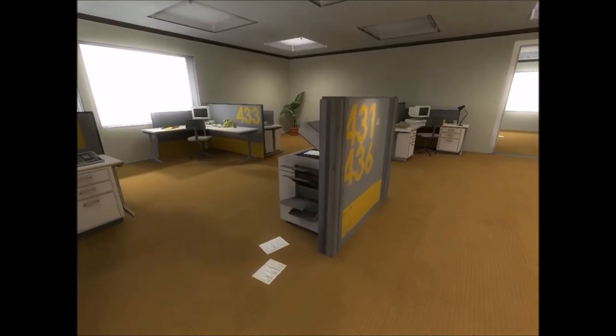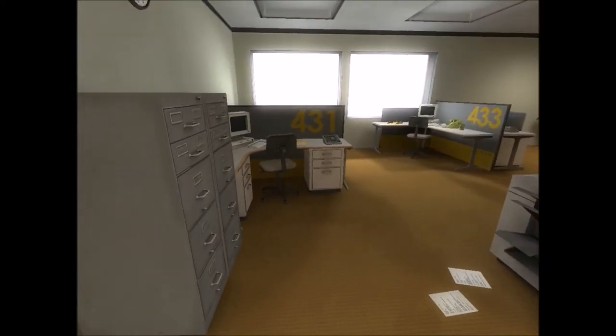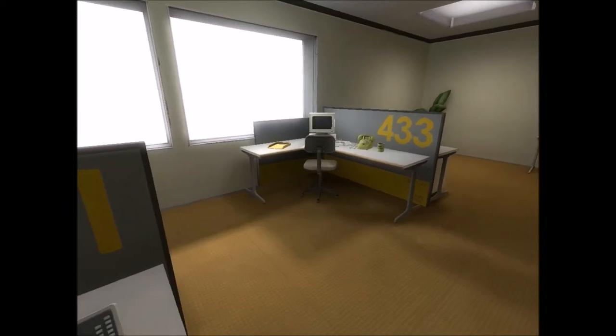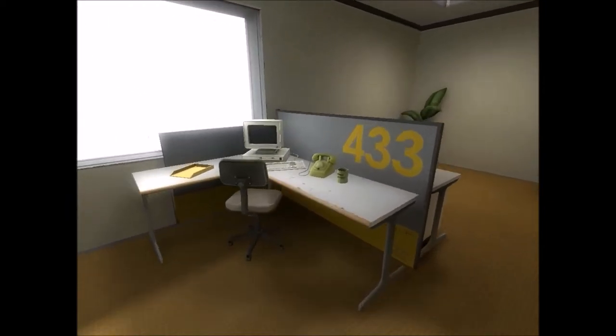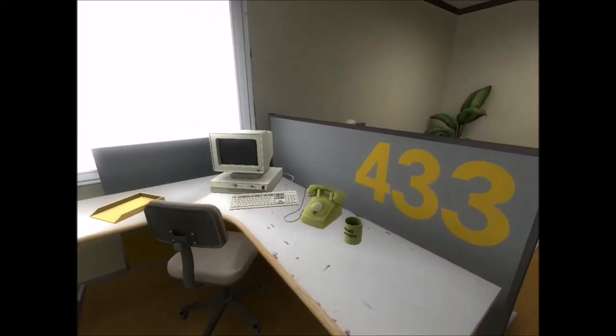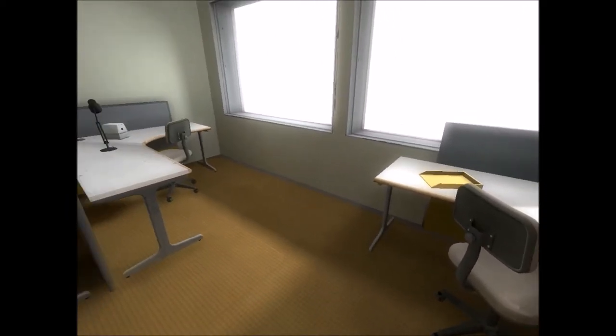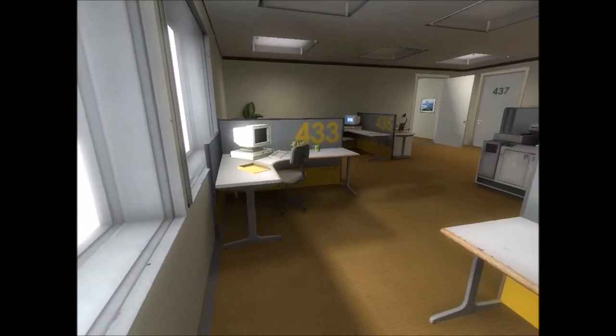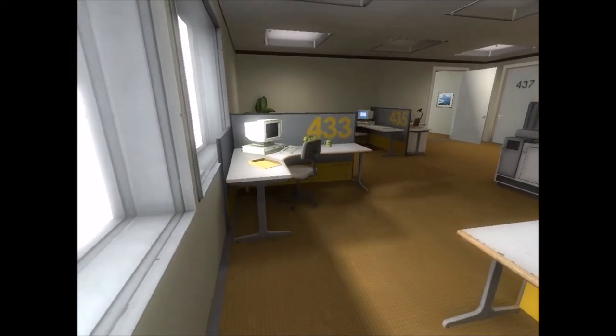All of his co-workers were gone. What could it mean? Stanley decided to go to the meeting room. Perhaps he had simply missed a memo. No matter how hard Stanley looked, he couldn't find a trace of his co-workers.